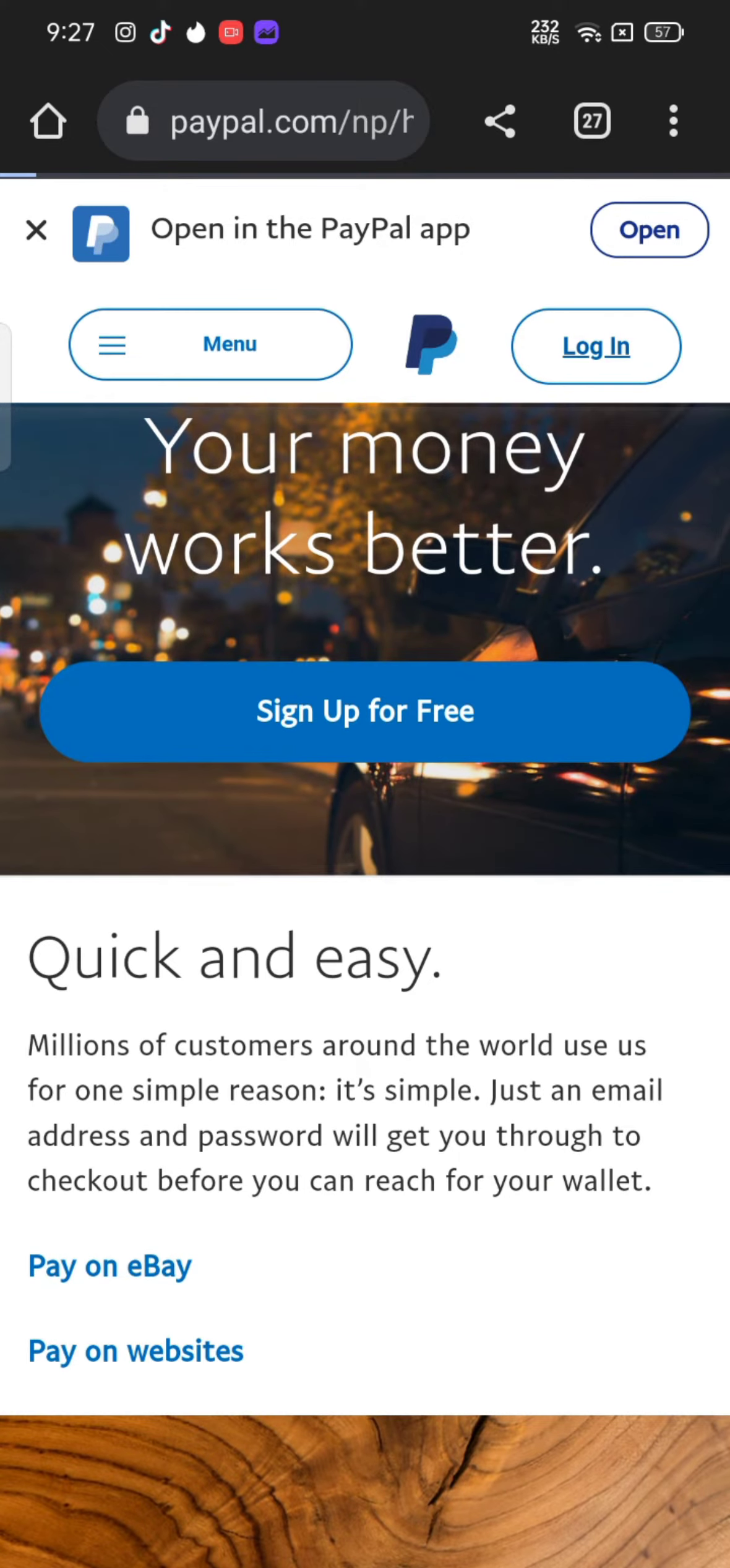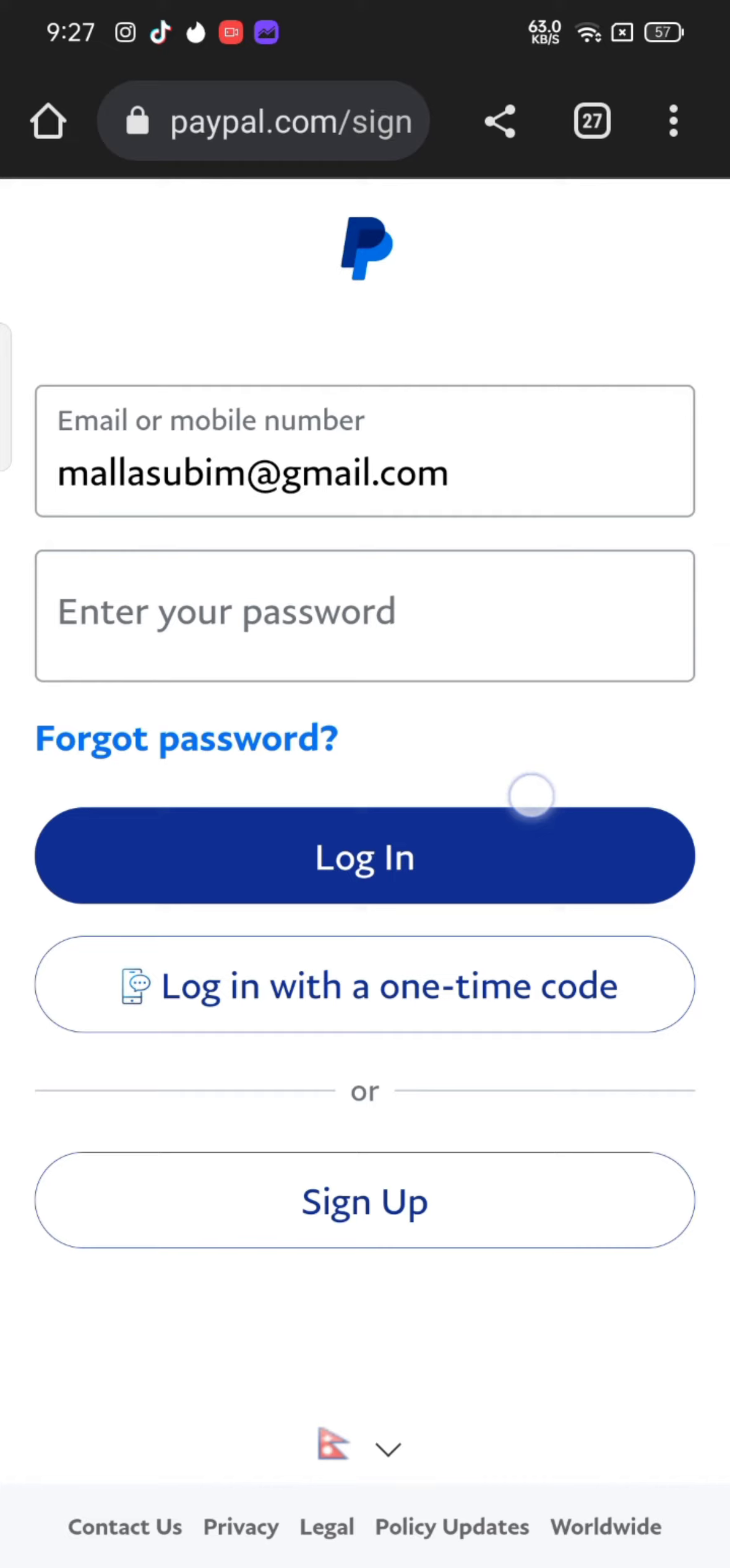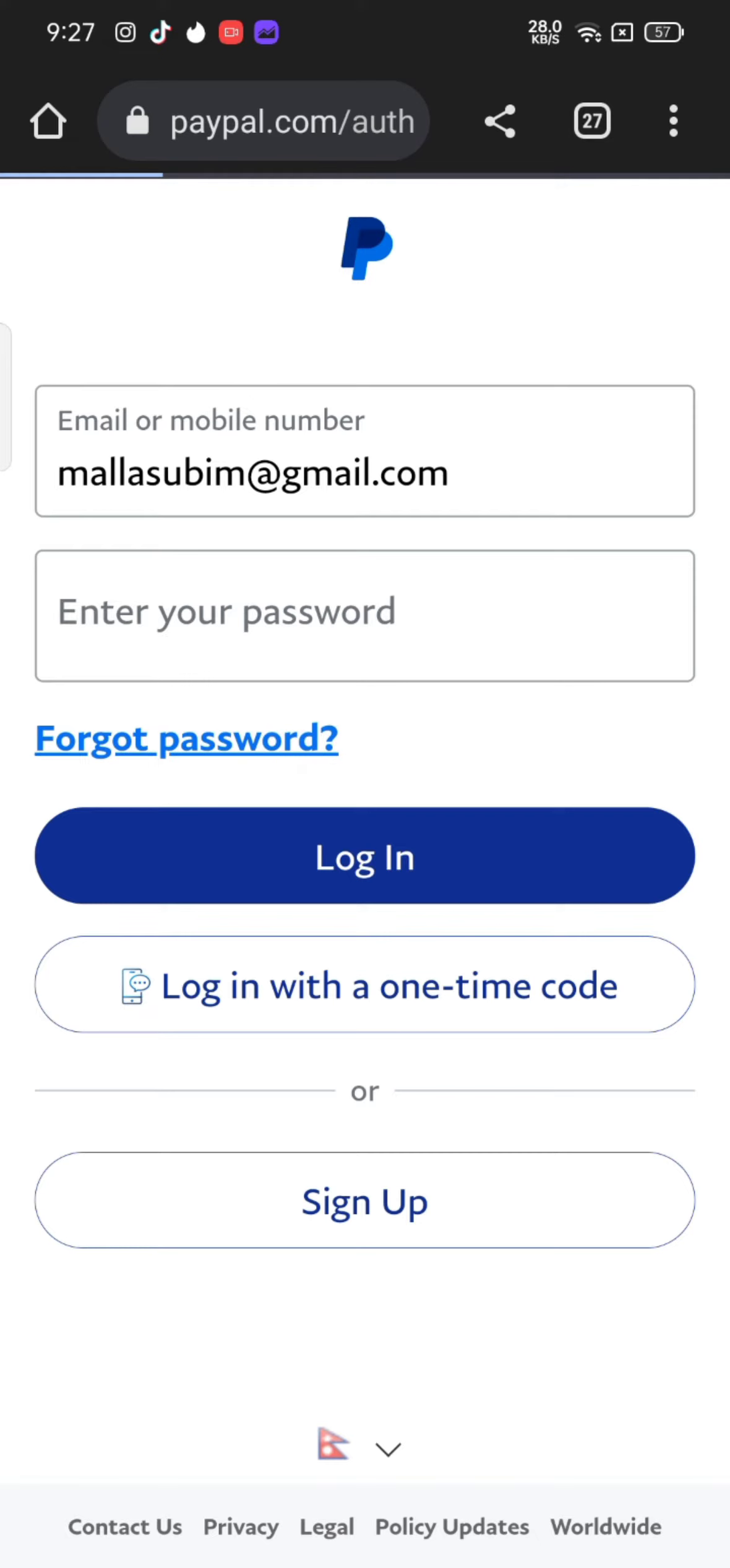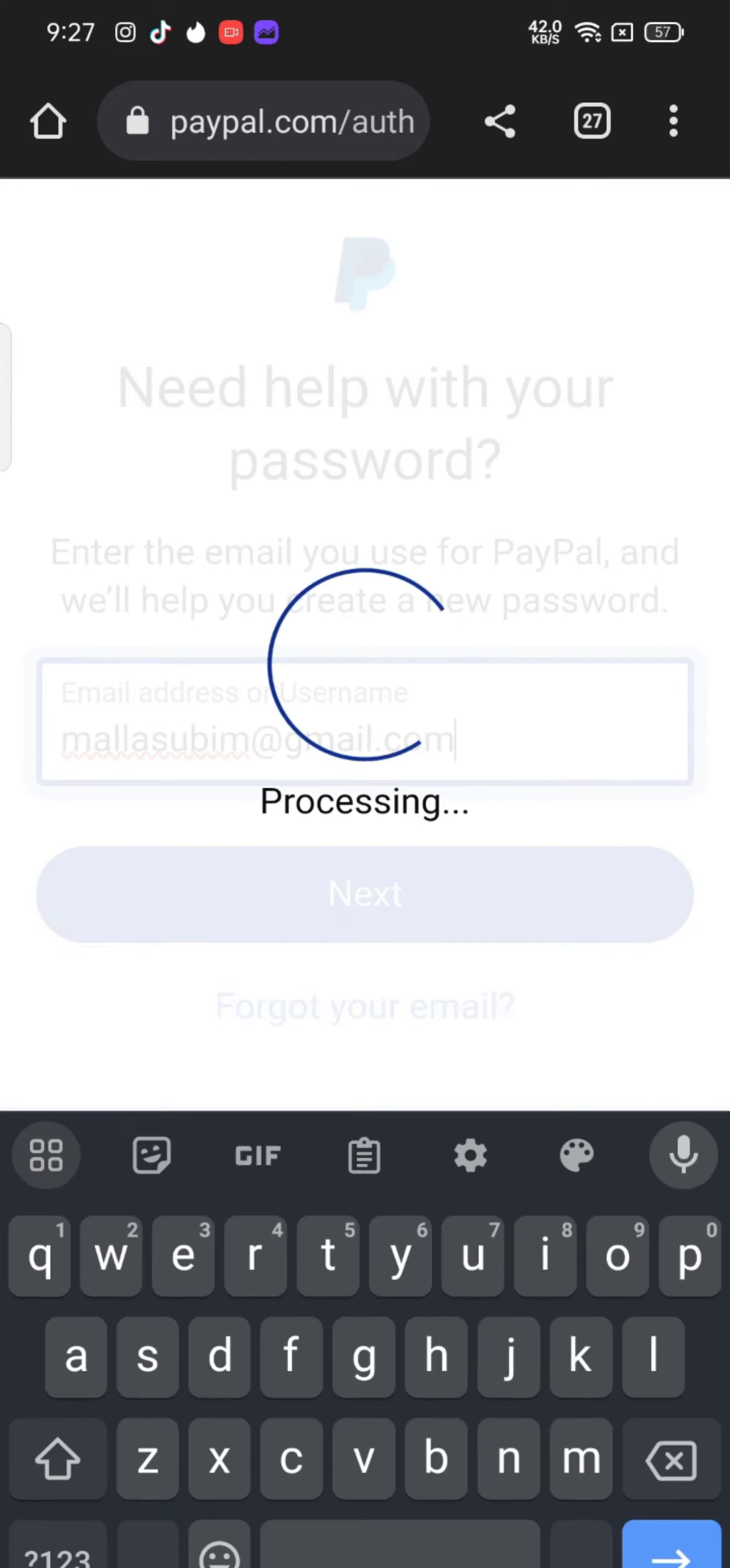Tap on login option on the top right corner of the screen. Enter your email address or phone number to reset your PayPal account's password. Tap on forgot password. On the next page to create a new password, enter your email address and tap on next.